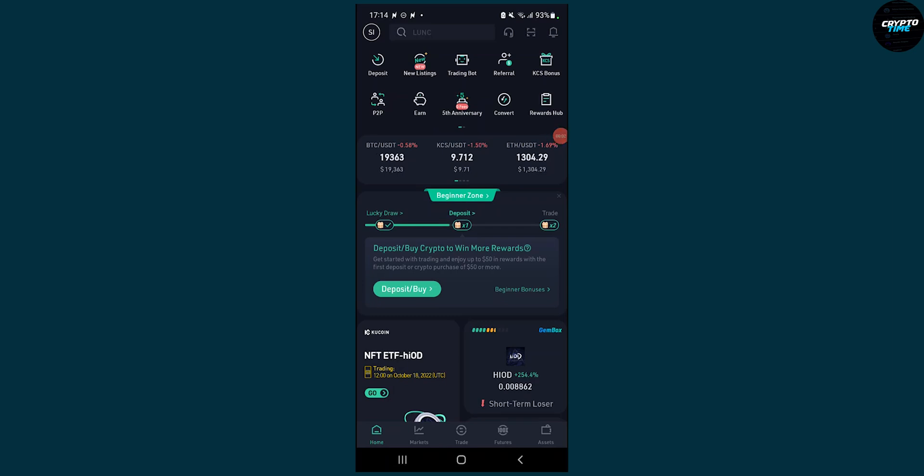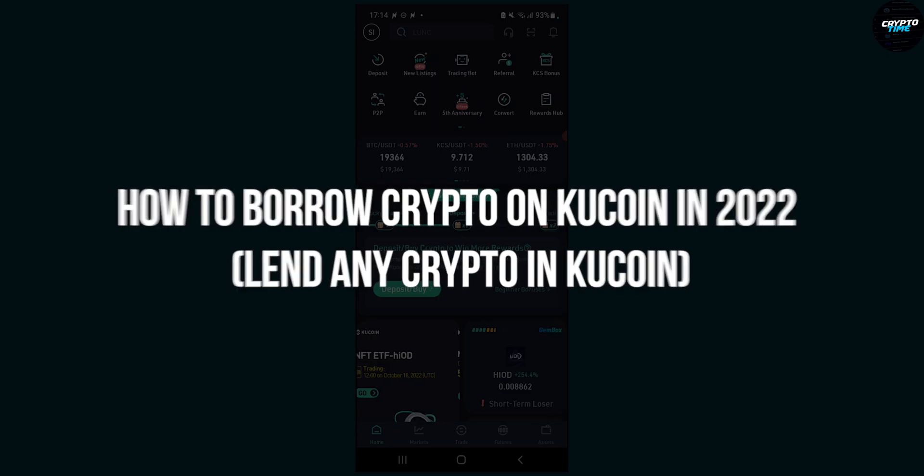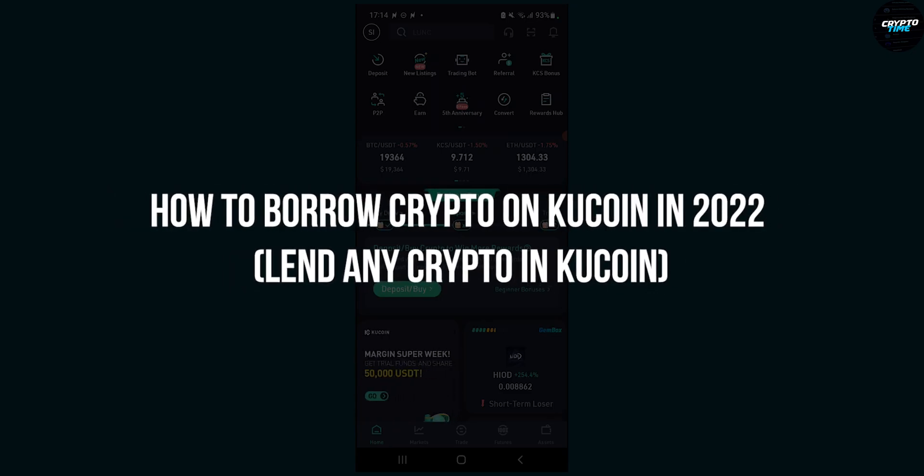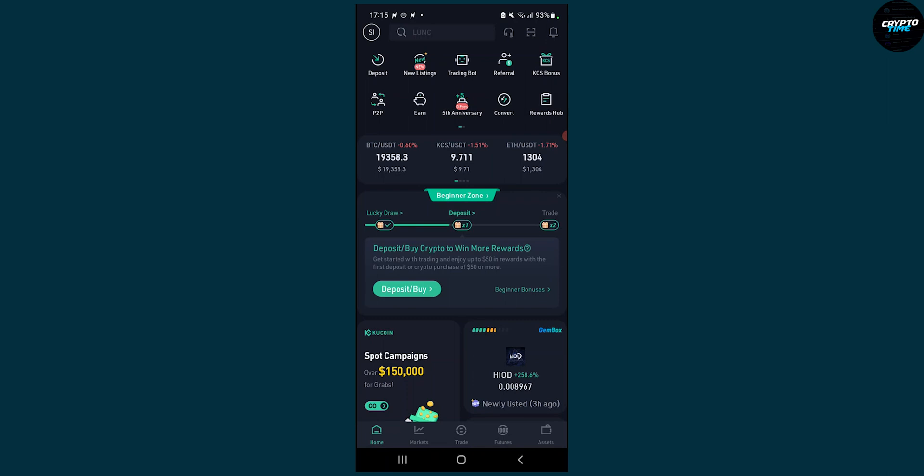Hello everyone, welcome to another video. In this video I will show you how to borrow crypto on KuCoin in 2022 and also how to lend any crypto in KuCoin.